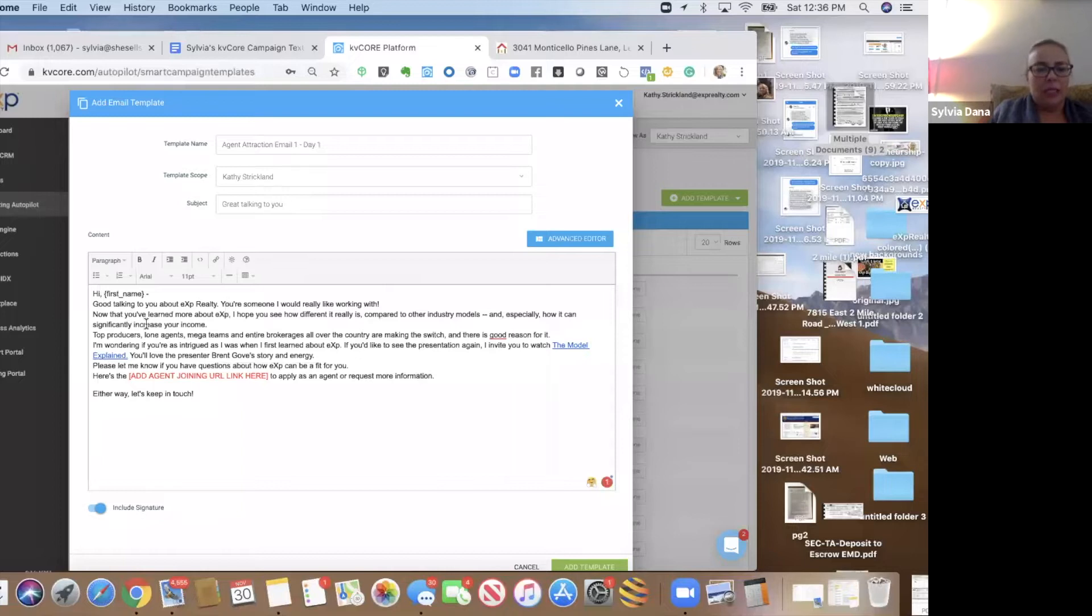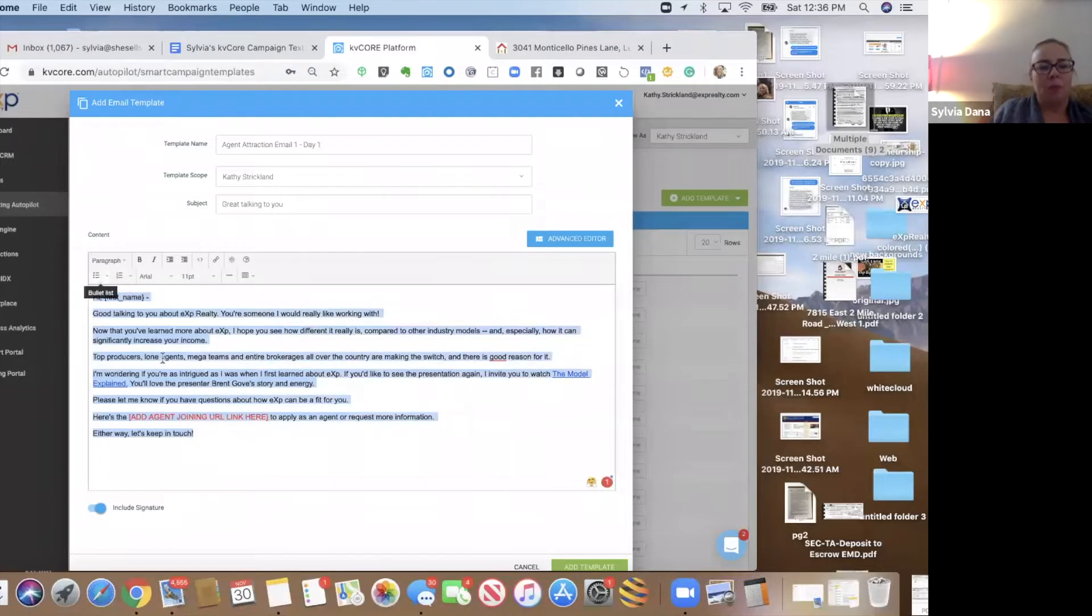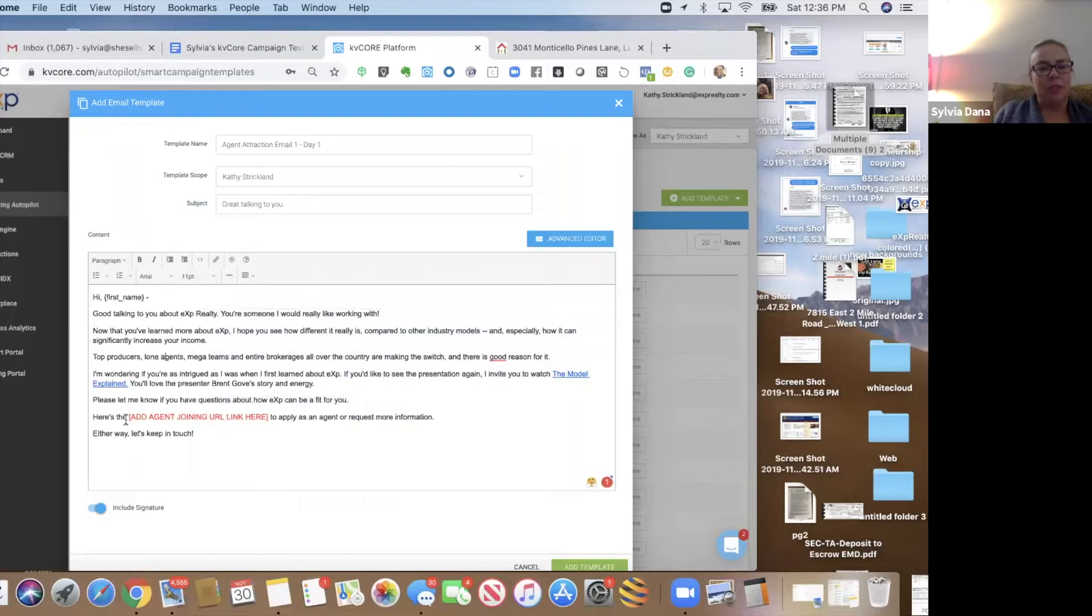And we're going to select this text and switch to paragraph. Now, in this copy, see this red part? This is where you're going to add your own joining link.